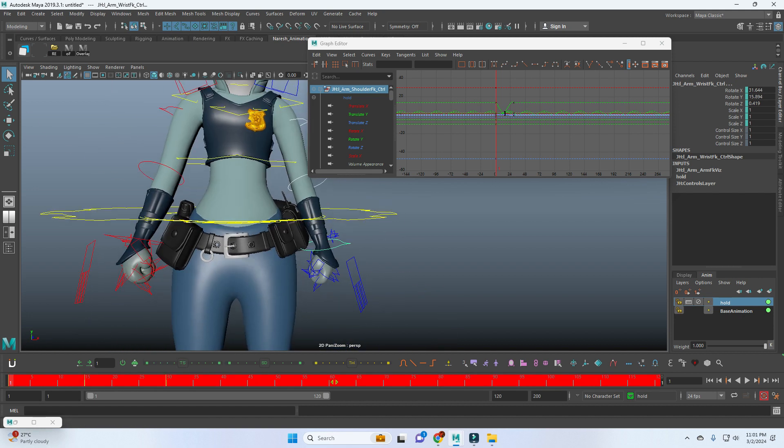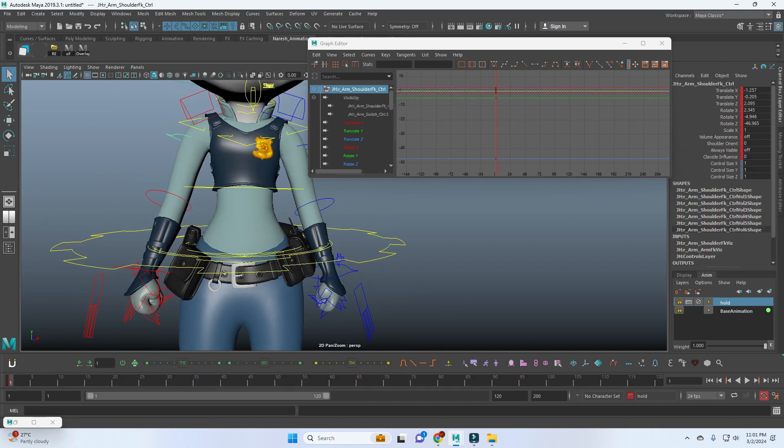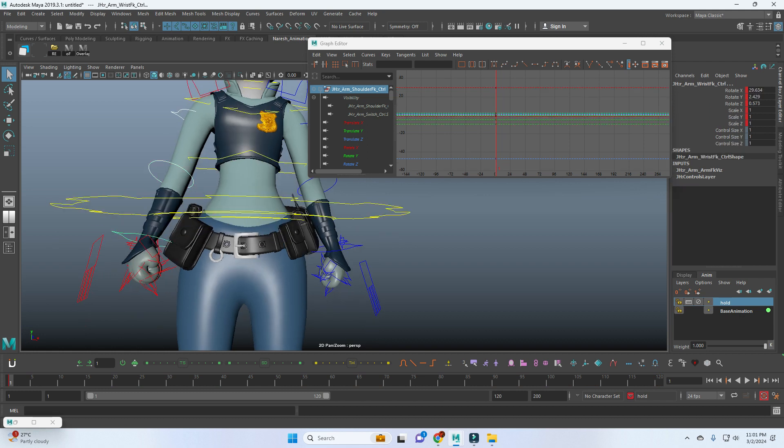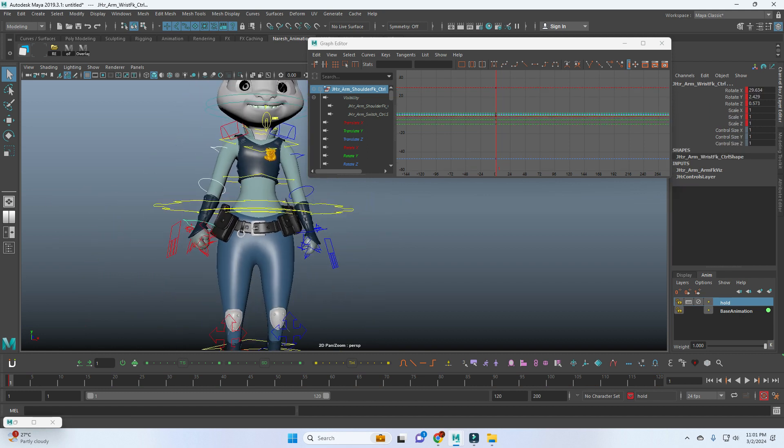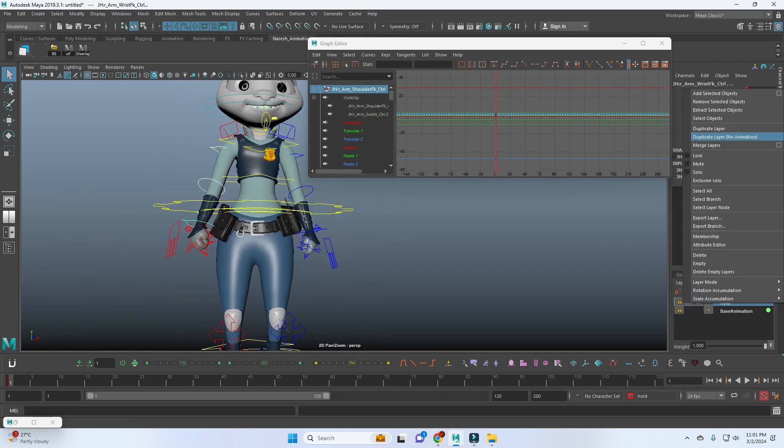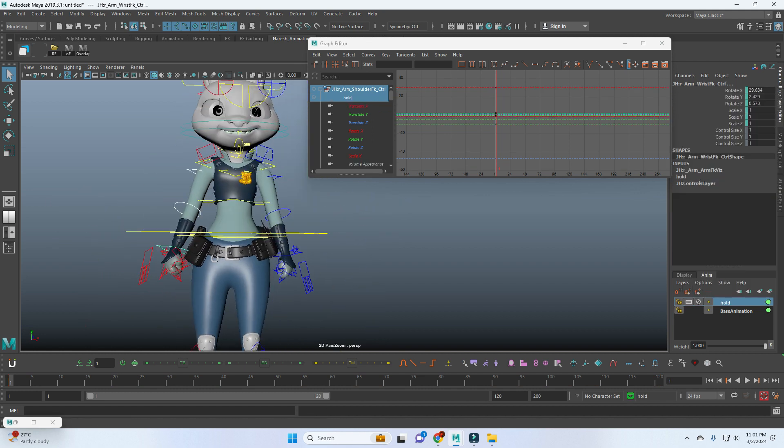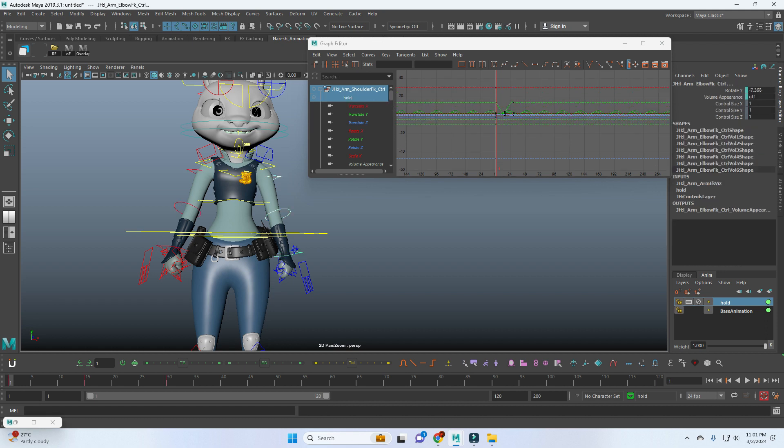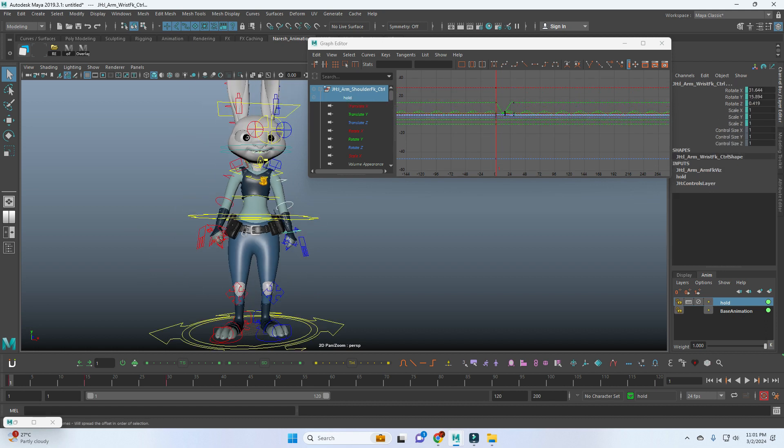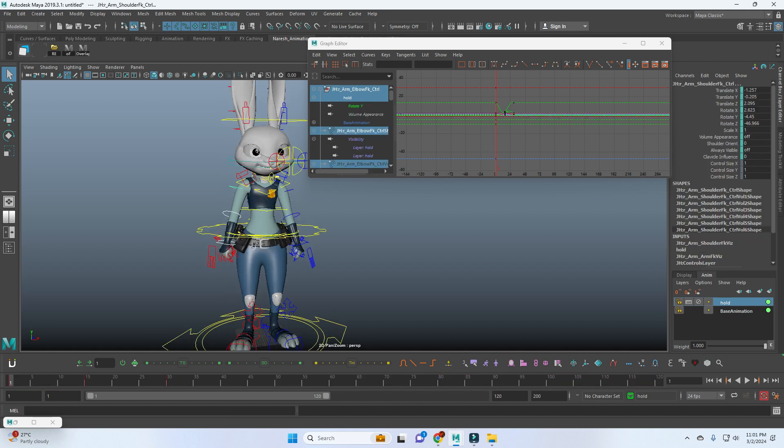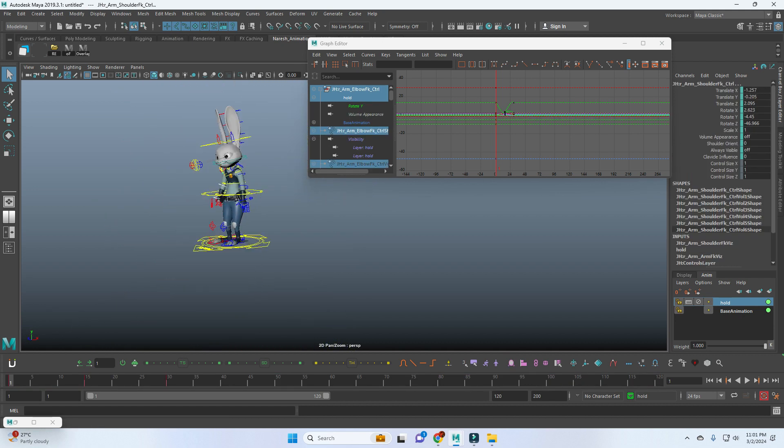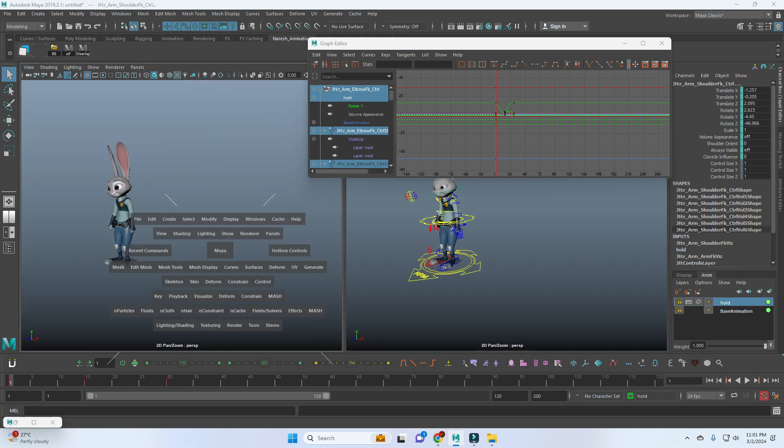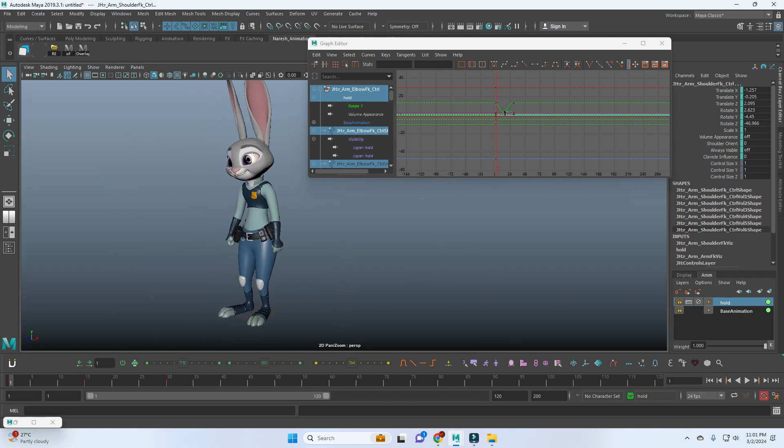Same thing we are going to apply to the opposite side. For that, I'm adding these controls to the animation. So now we can mirror the same animation to the opposite side. Now if you see the motion.